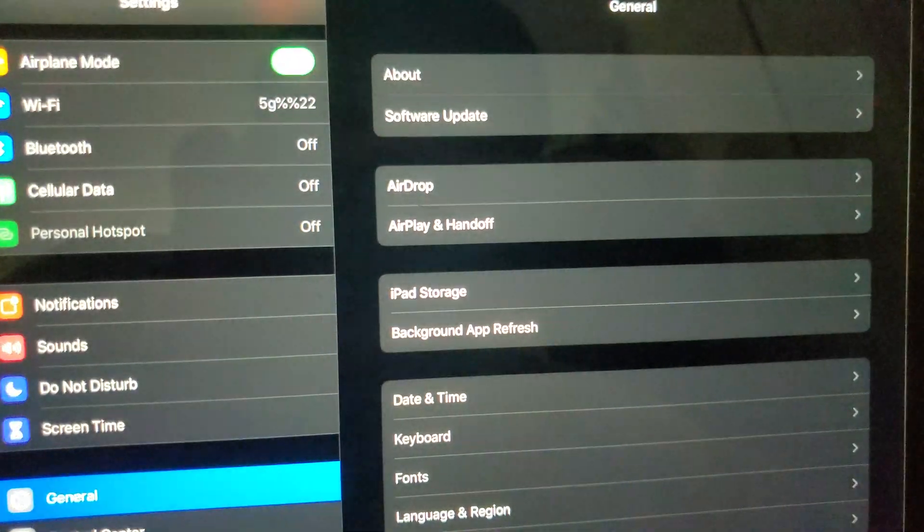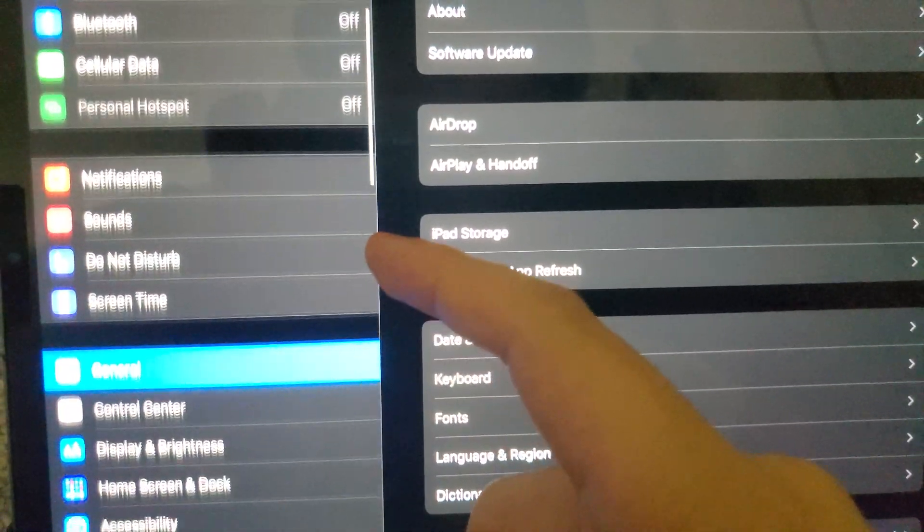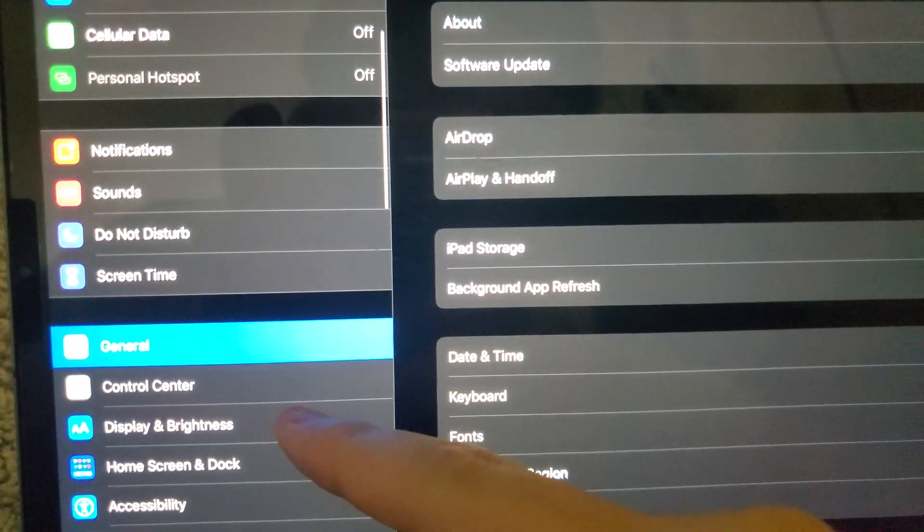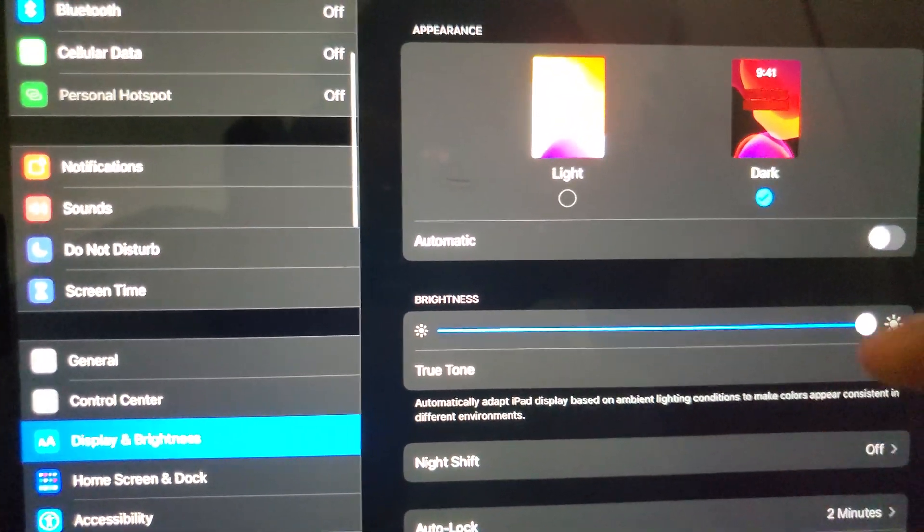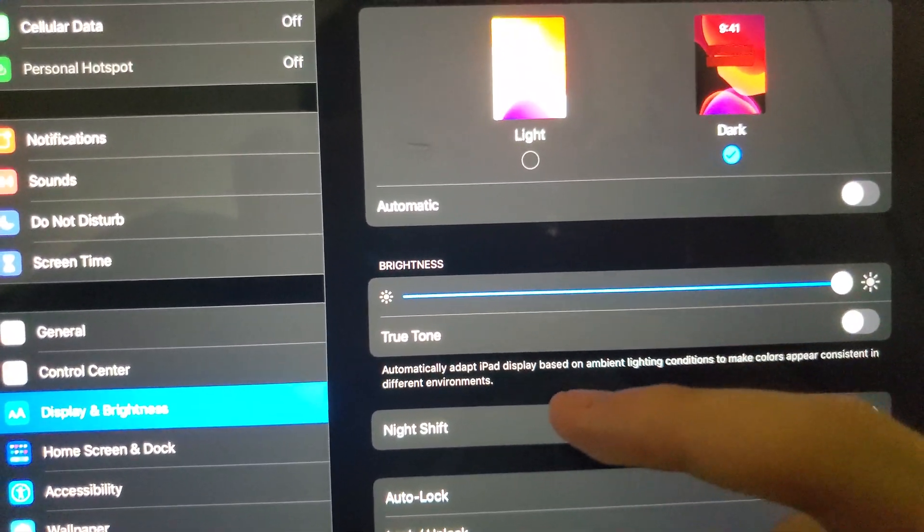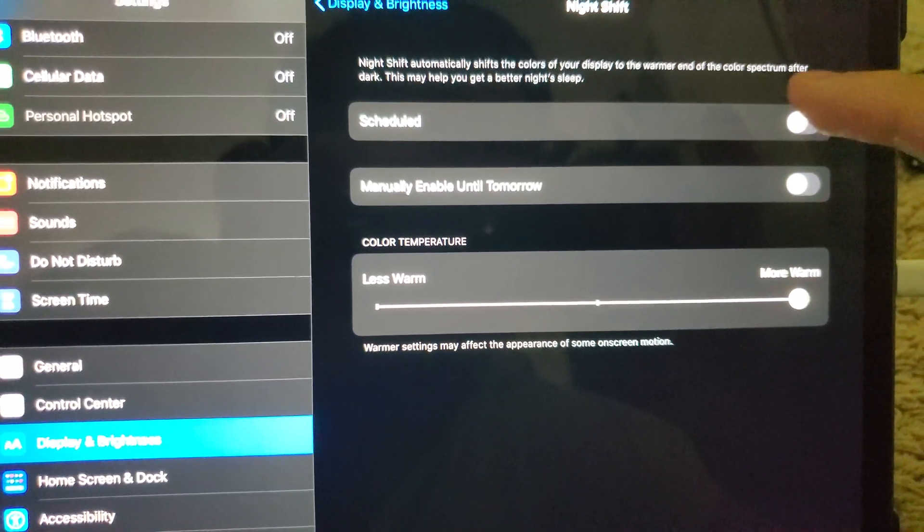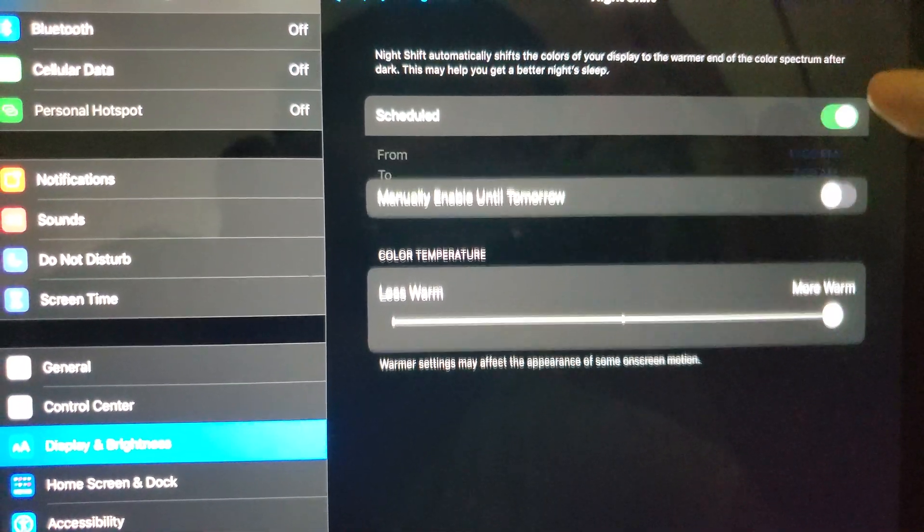So you go to Settings. You scroll down to Display and Brightness. Then you should go to Night Shift and turn on Scheduled.